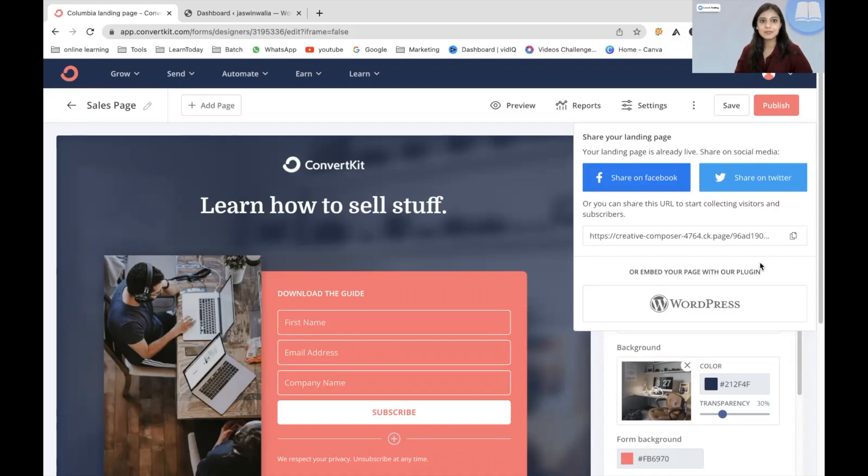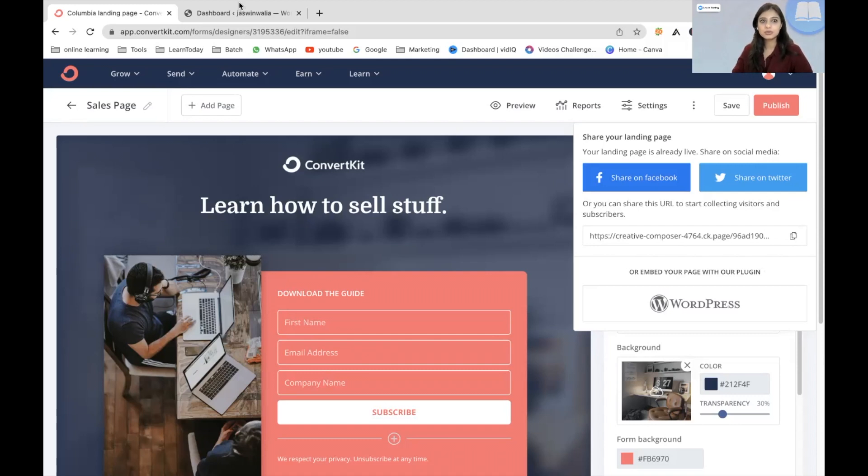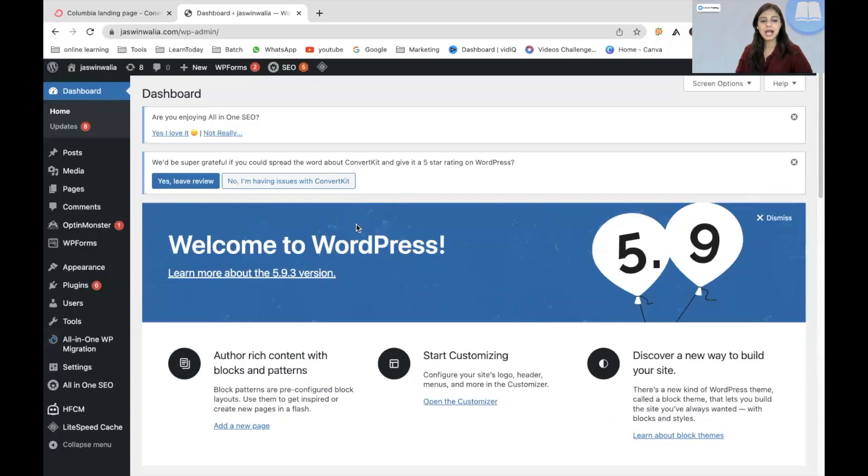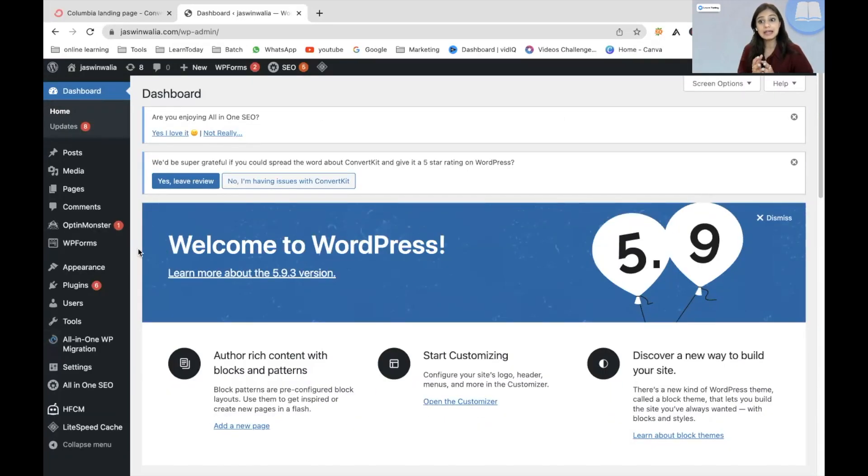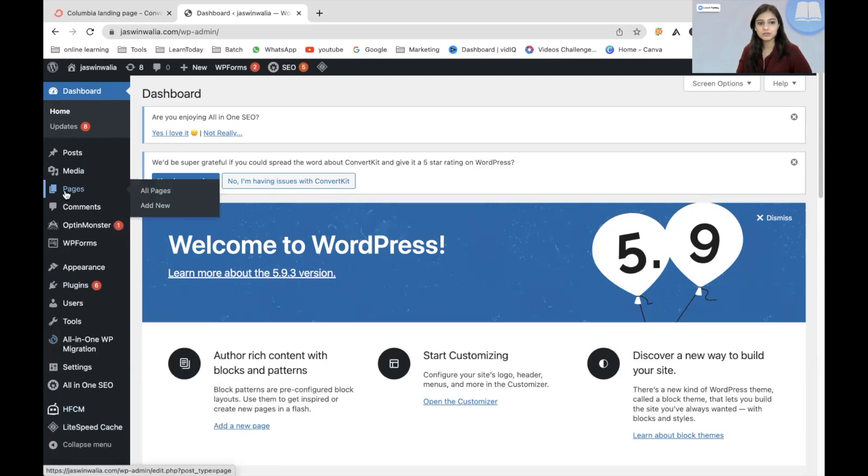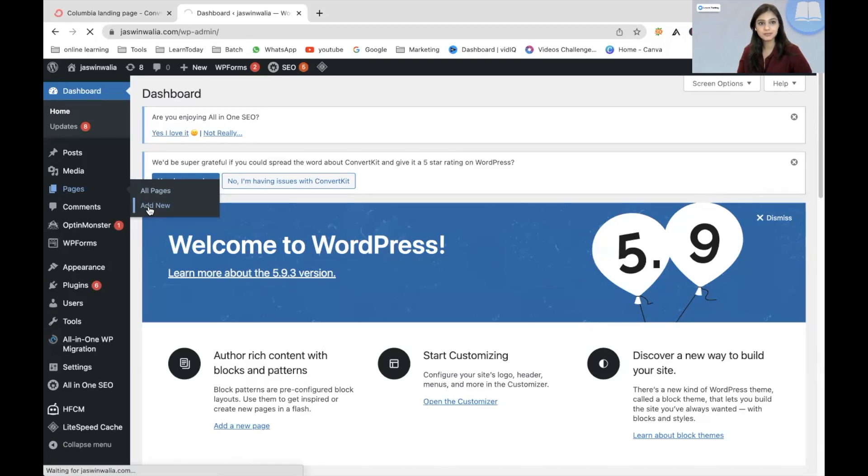So the next step now is go to your WordPress dashboard. Since we want a landing page, we are going to be adding a new page on our WordPress website. In your left sidebar, all you have to do is find the page, add new pages from right here.